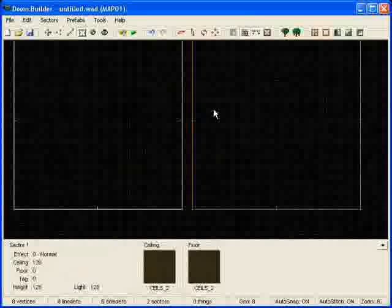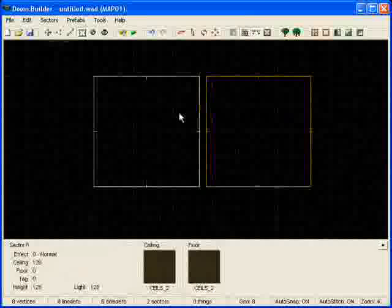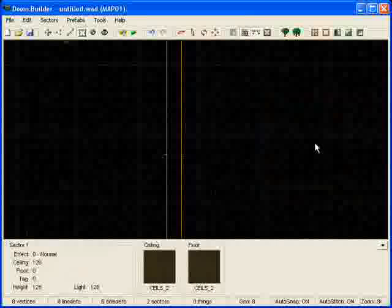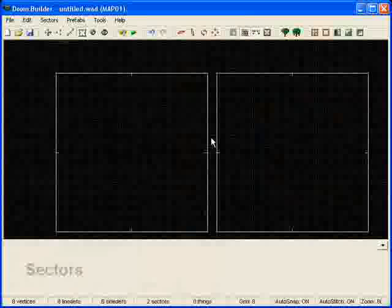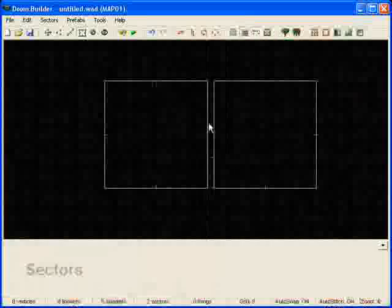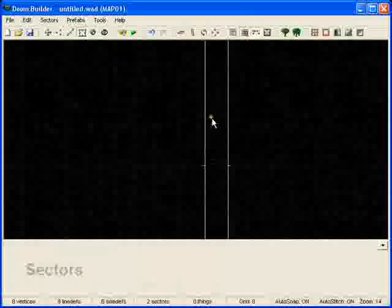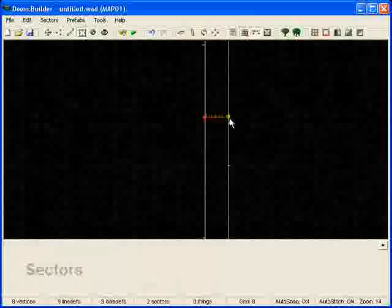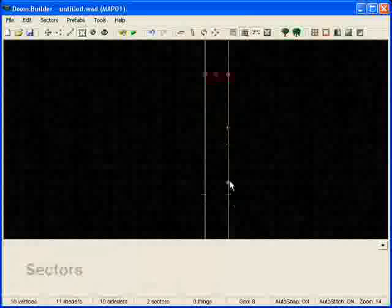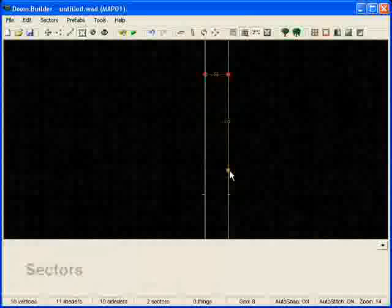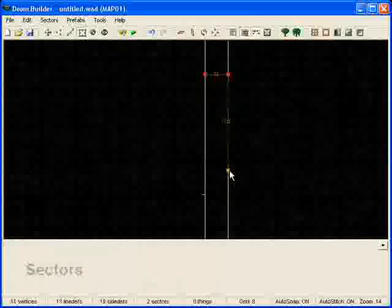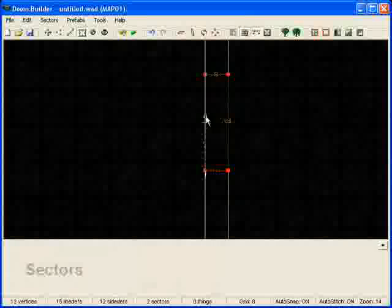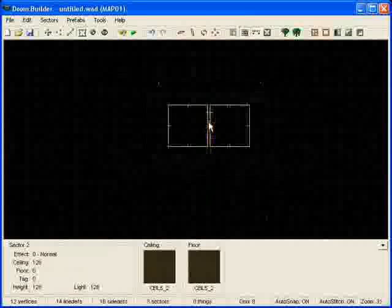Guess what we're making between these two rooms? That's right, we're making a door. We'll go ahead right here in the middle, connect these two sectors, and make it 128, because 128 is your standard door.